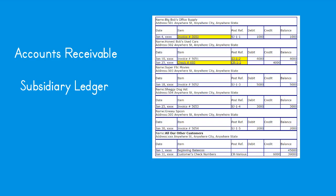The accounts receivable subsidiary ledger contains a detailed record for each customer. Information you would want to include: general information — customer name/account number, phone number, billing address, shipping address, contact person, credit limit, credit terms; and customer financial information — each invoice billed, each payment received, total balance owed, and posting reference indicating what journal the information was posted from. Normally all information posted will come from the sales and cash receipts journals.